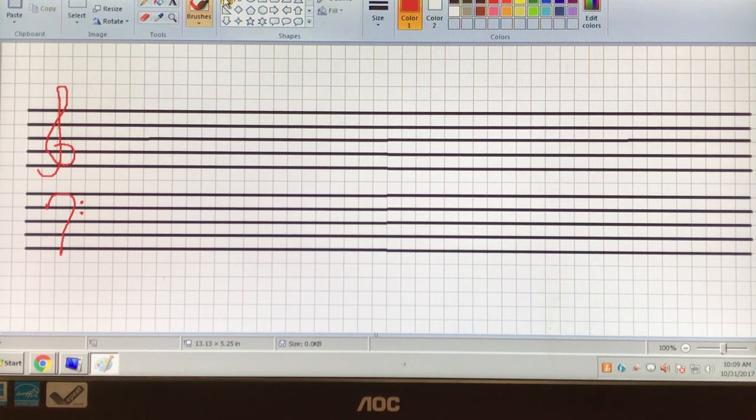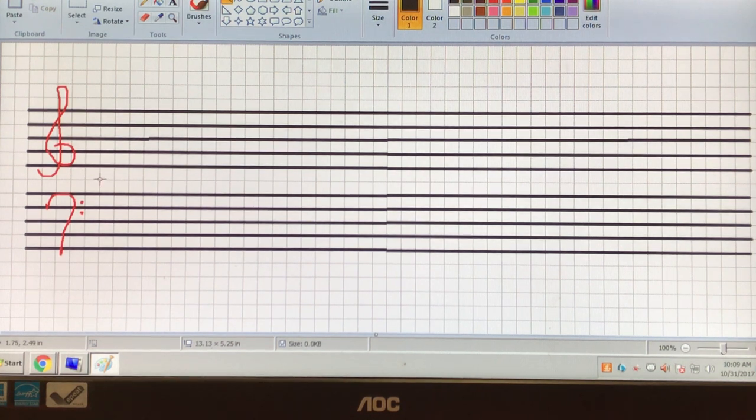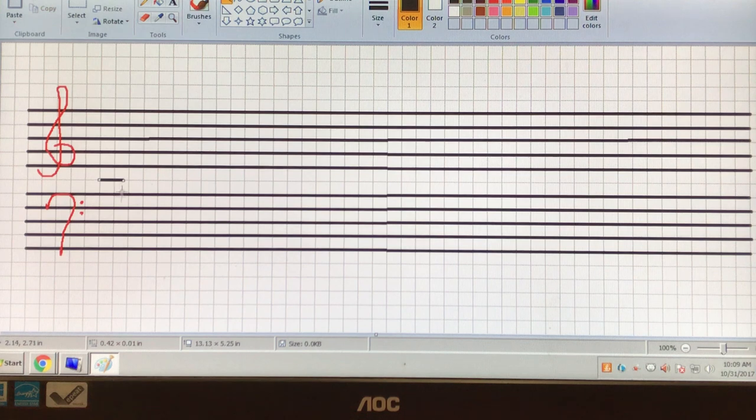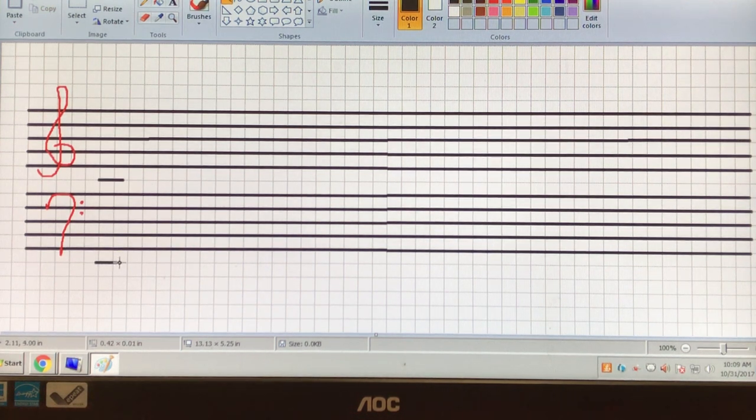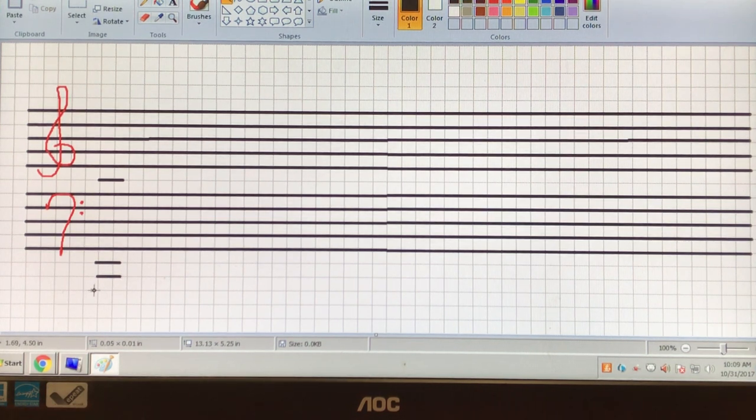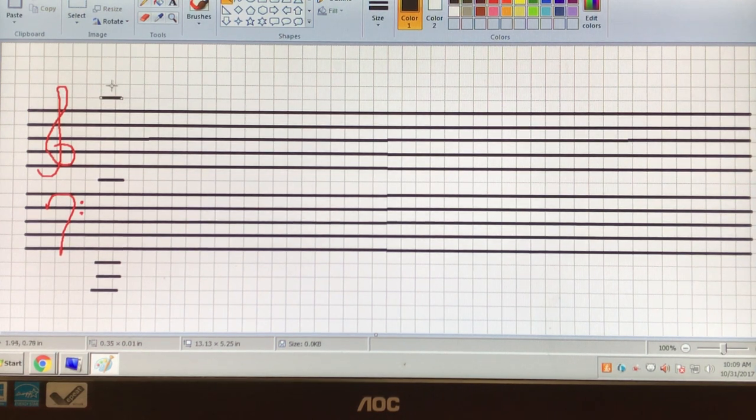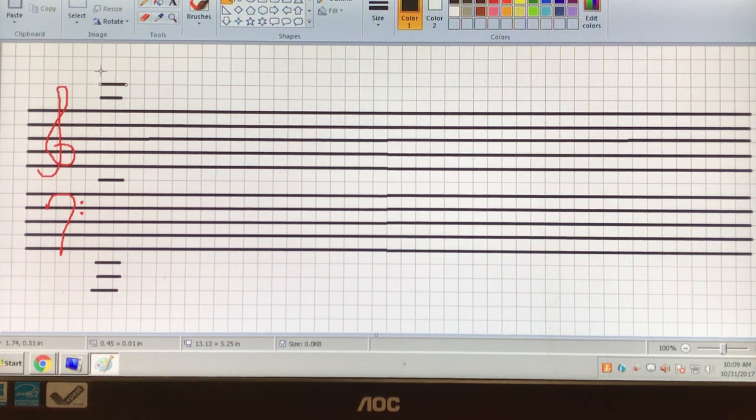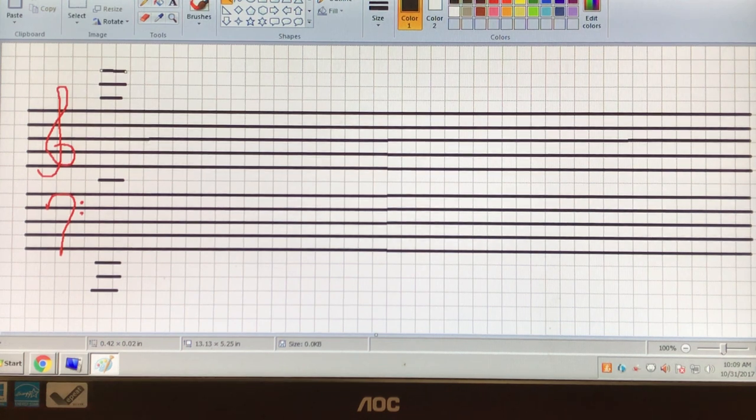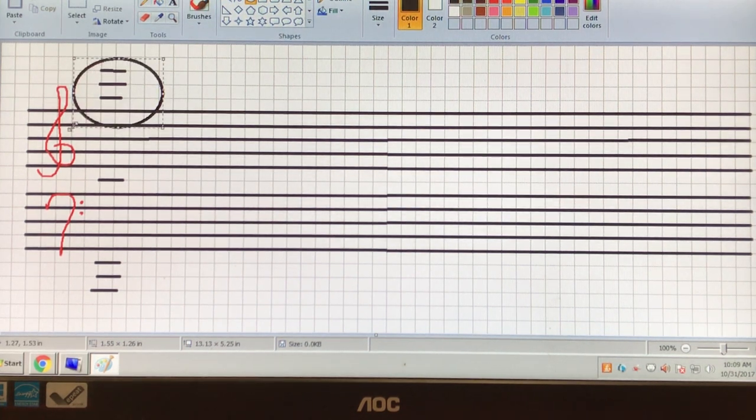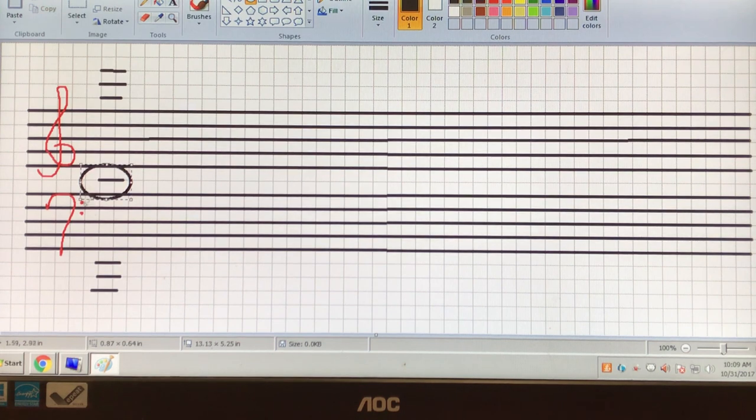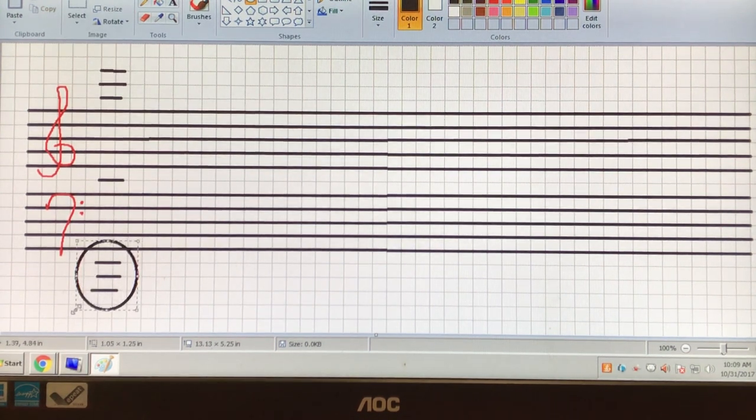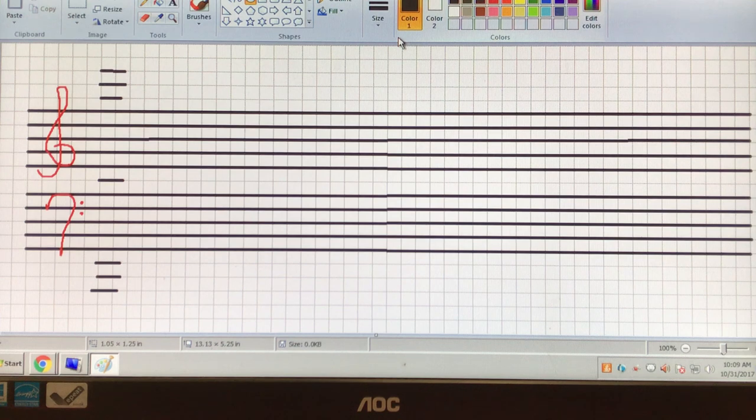Now we're going to need to make some ledger lines. Ledger lines are the extra lines above and below each staff. So here we go. We're going to do one in the middle. And in theory, you could infinitely extend the staff in either direction. We're just going to add three. Three should be enough to cover what we need to in music class. So those are the ledger lines. There's some up there, there's one in the middle, and we'll put three at the bottom too.